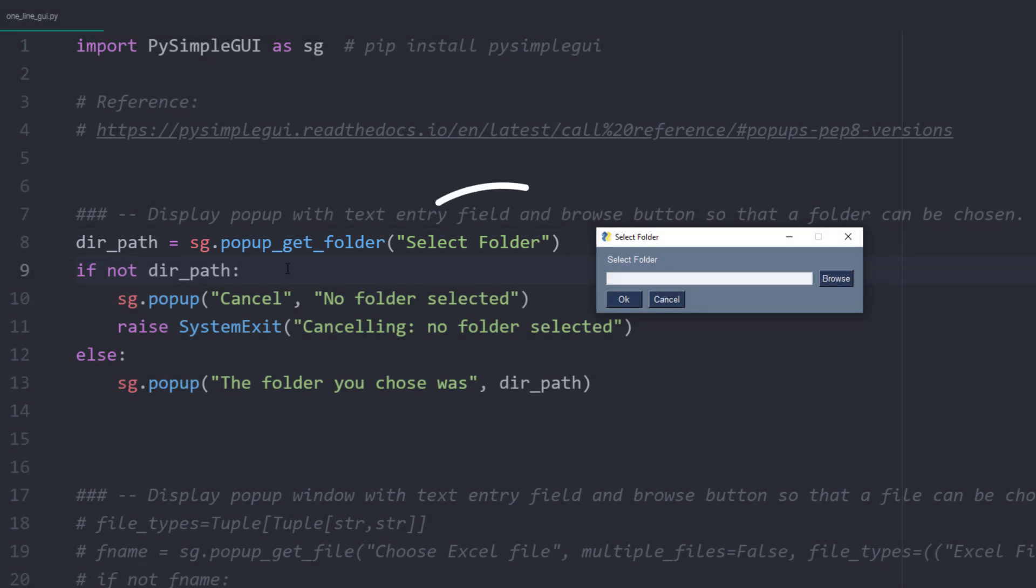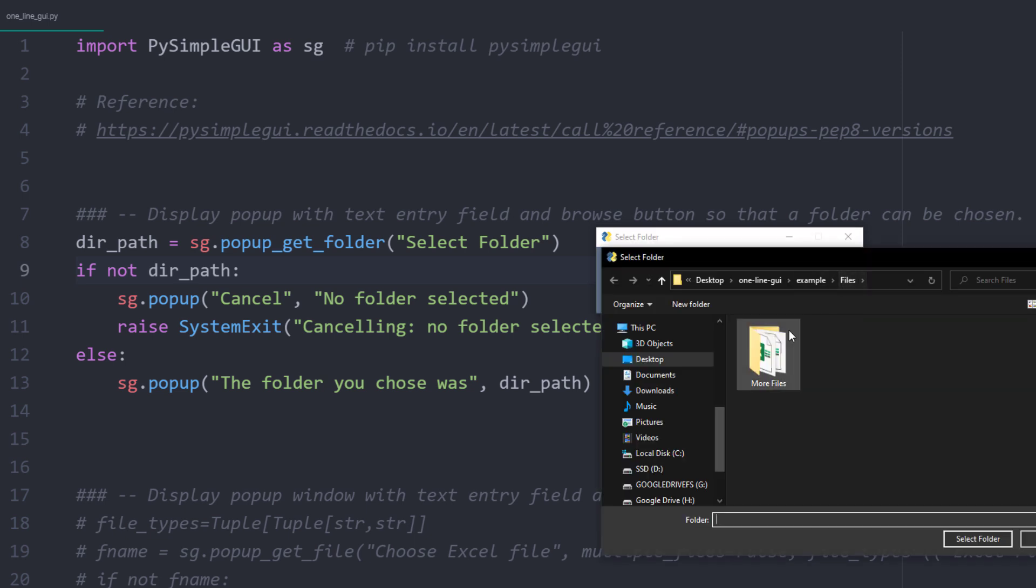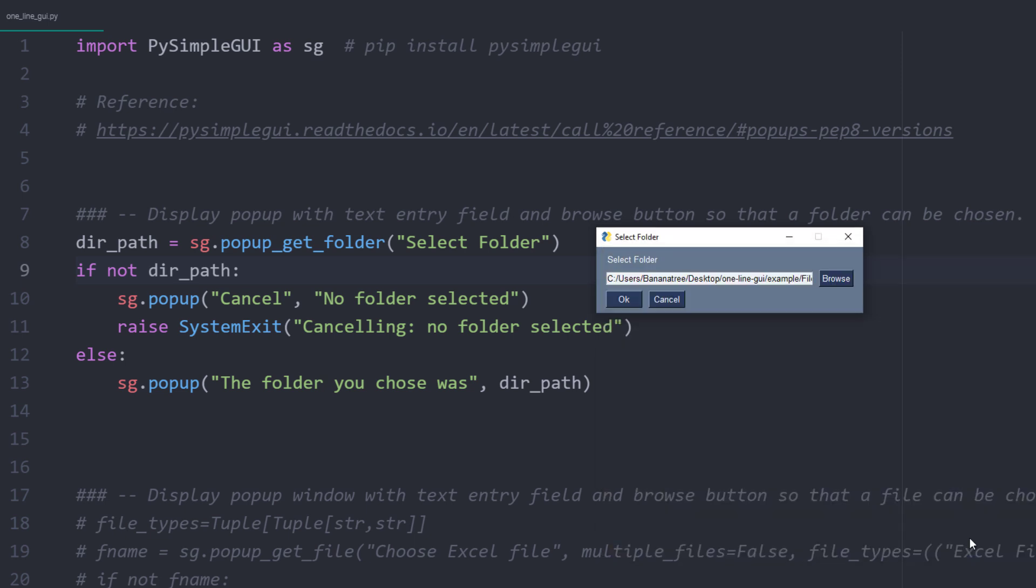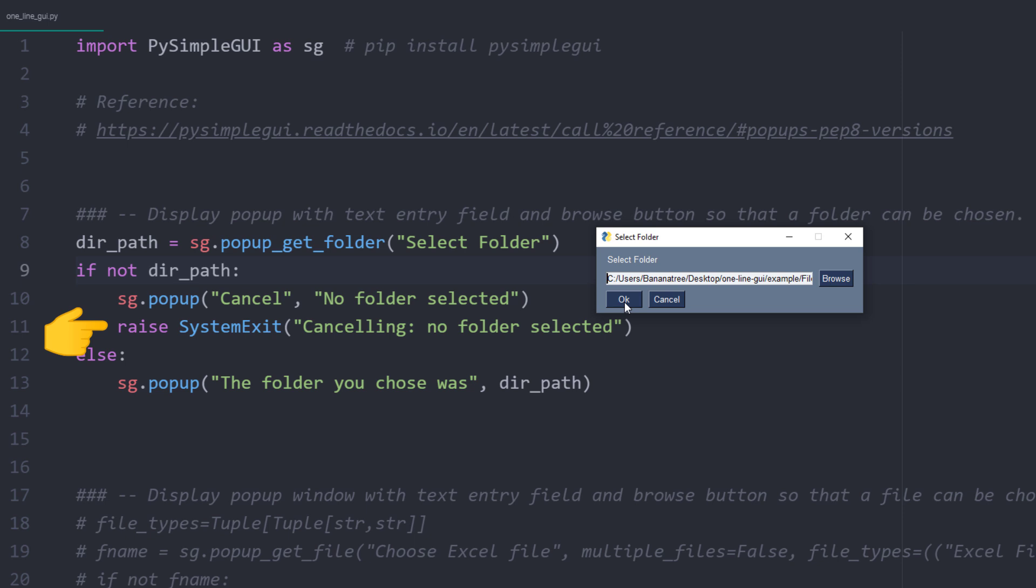This line of code will create the following window out of the box. The user can now browse for a folder. After hitting OK, the selected folder path will be returned as a string. If nothing has been selected or the user cancels the form, it will return none. In that case, I will display a message box and exit the script. Otherwise, you can now further proceed with the folder path.